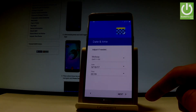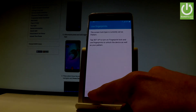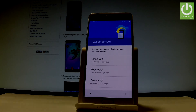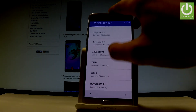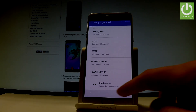Tap Next one more time. Here you have information about fingerprints — you can set it up now or do it later in Settings. Let me tap Later. Then you can restore your apps and data from one of your older devices connected to your Google account. Here is the list of your older devices. You can choose one or select Don't Restore to set up the device without any apps and data.